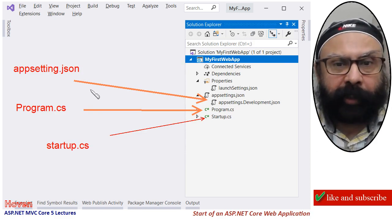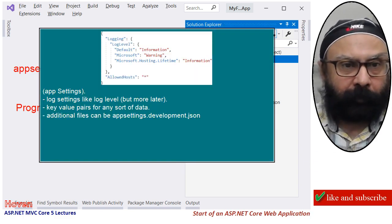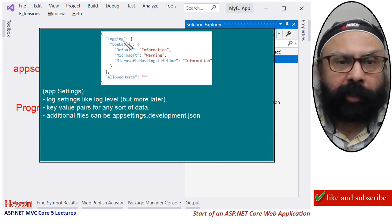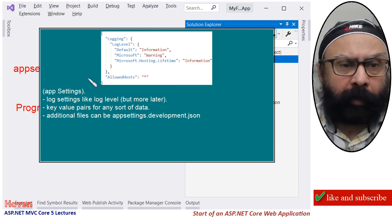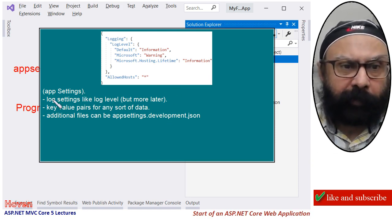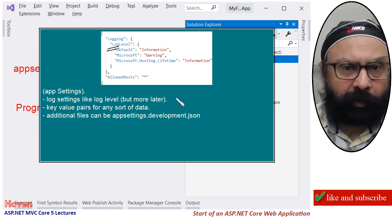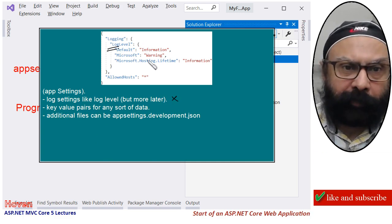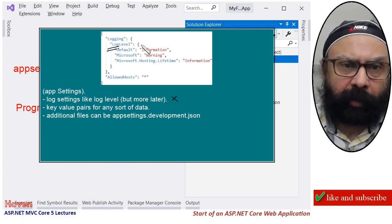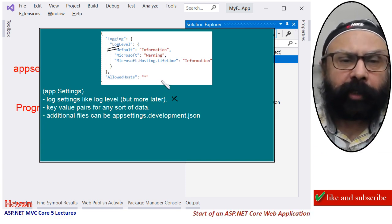Next we have the appsettings.json file. If you double-click and open it, you will see JSON format containing items like logging, log level, defaults, and microsoft settings. The basic purpose of this file is that it contains log settings like log level. It can also include key-value pairs for any sort of custom data. When you open the empty project, only the log settings will be shown, but you can optionally add any key-value pairs or custom data using JSON notation and putting it inside the appsettings file.